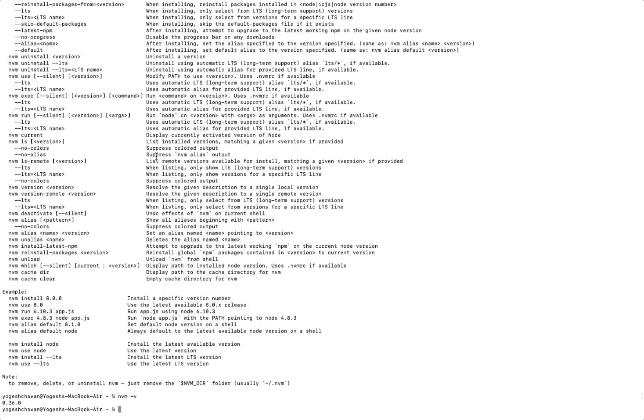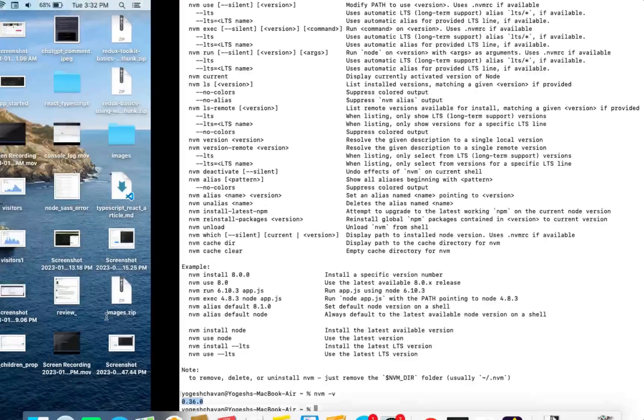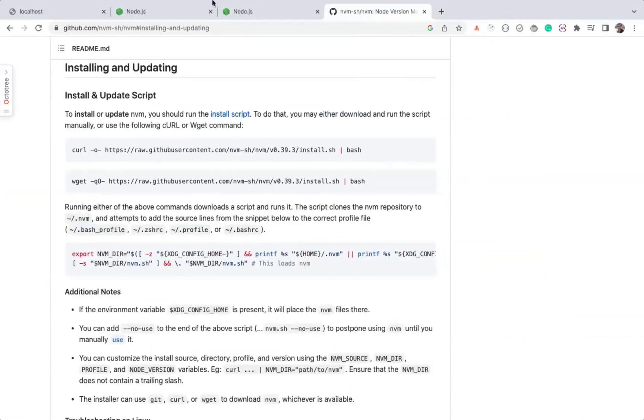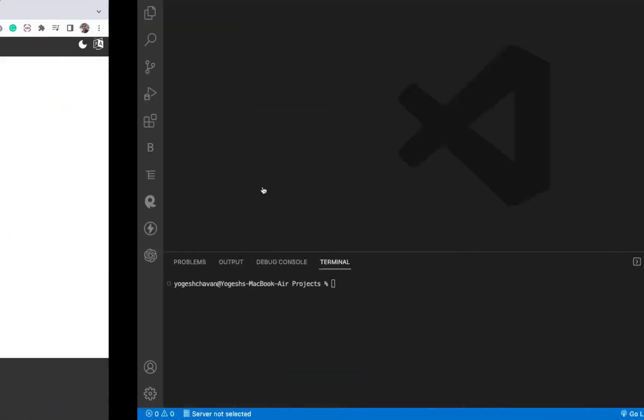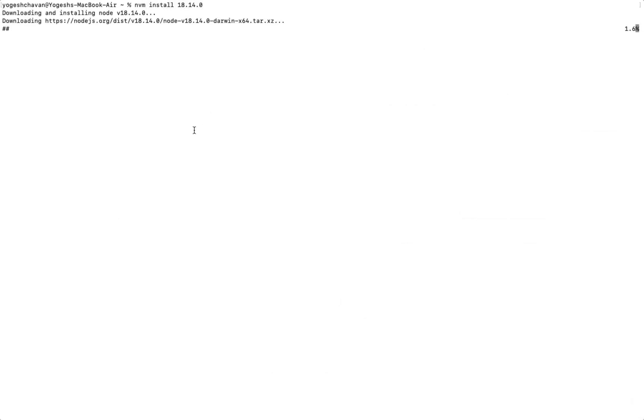If you want to see the version of installed NVM, you can execute the NVM -v command. The version number does not matter as long as you see some version. Now, once NVM is installed, you can install any Node.js version. Let's say you want to install version 18.14.0. You can enter NVM install 18.14.0 and hit Enter. This will download and install the version we mentioned.